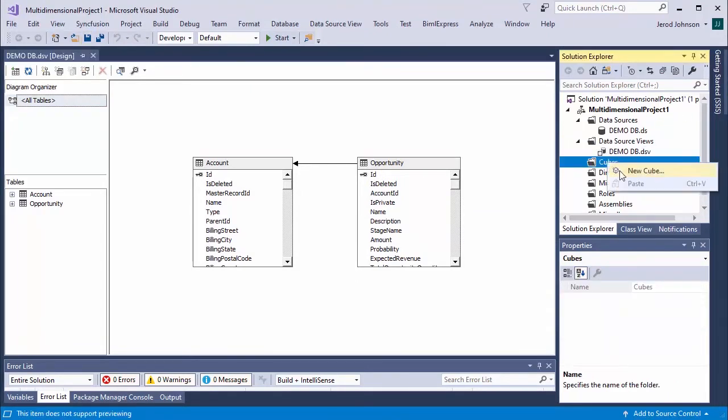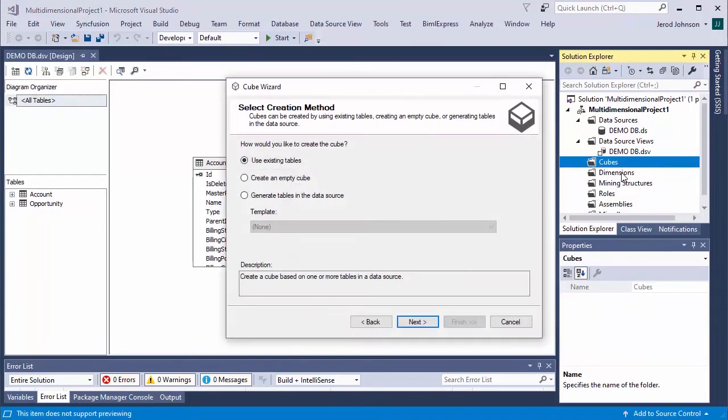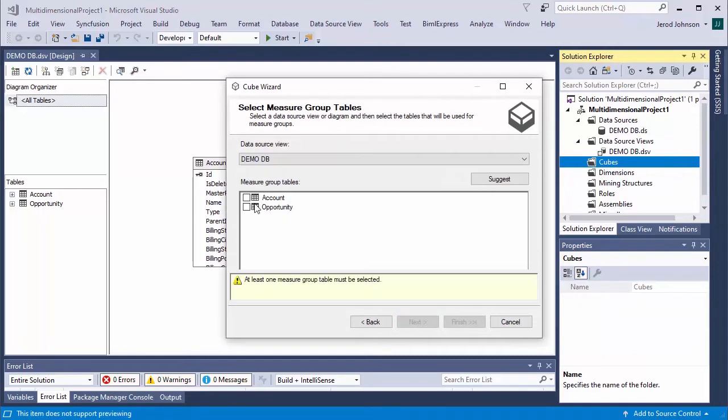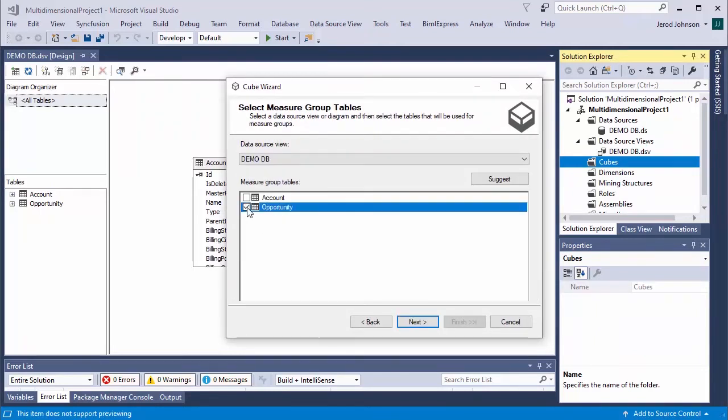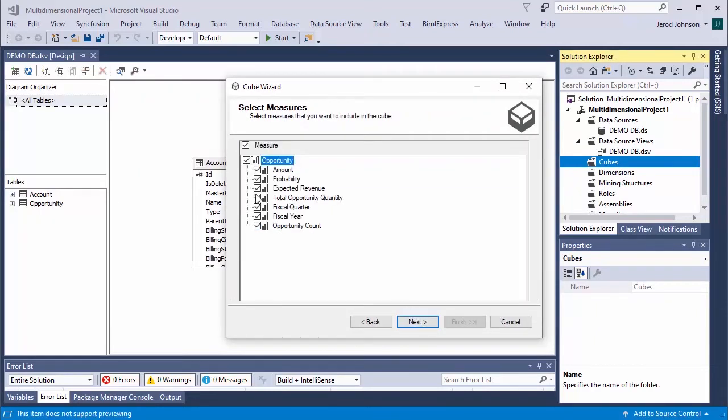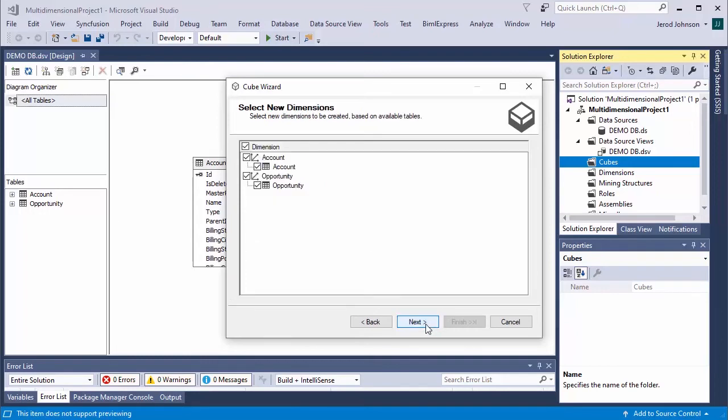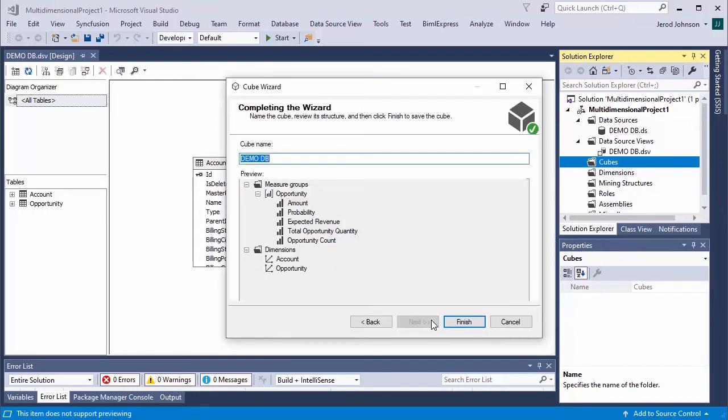Right-click Cubes, and click Add New Cube. Select the measure group table or tables, and click Next. Select the fields to use as measures, and click Next. Select the new dimensions to be created, and click Next. Name the cube, and click Finish.